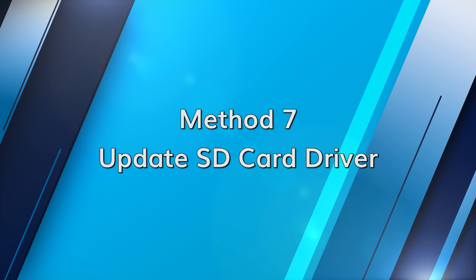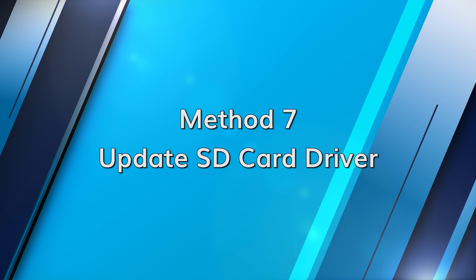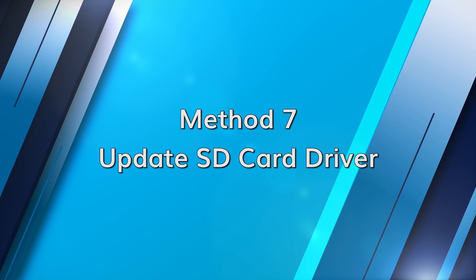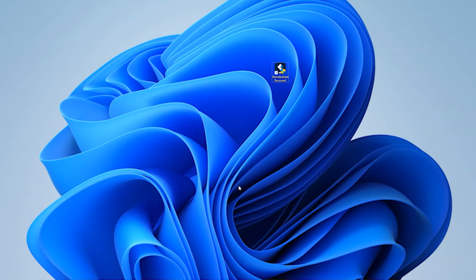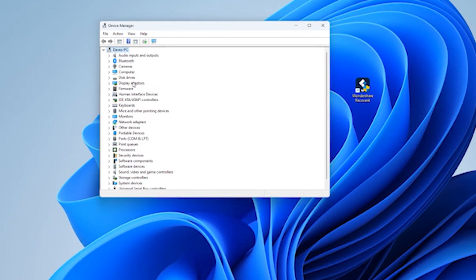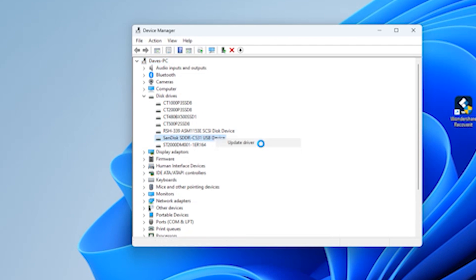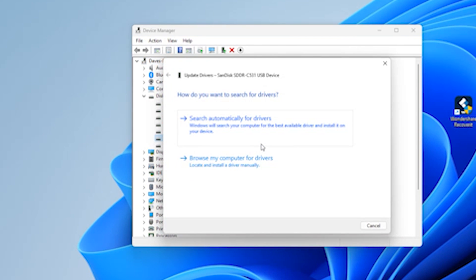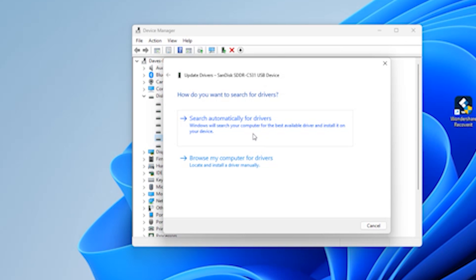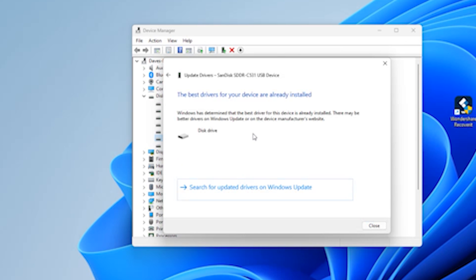Outdated drivers can cause issues, so let's update them. Press the Windows and X key and select Device Manager. Expand Disk Drives, right-click on your SD card and select Update Driver. Select Search Automatically for Drivers and follow the on-screen instructions.